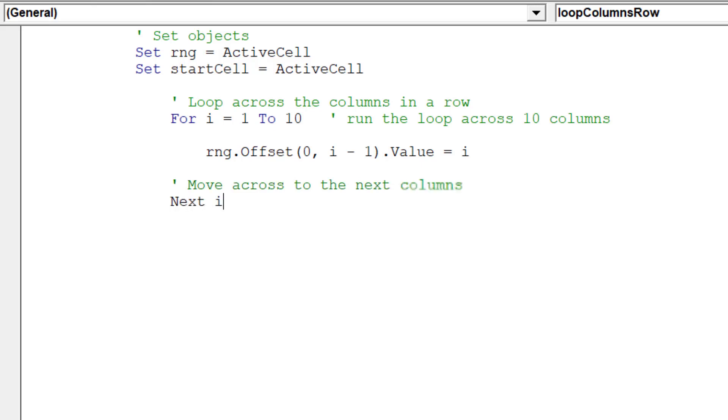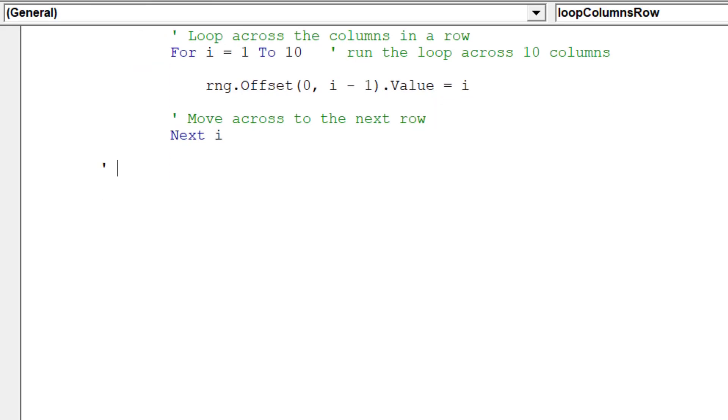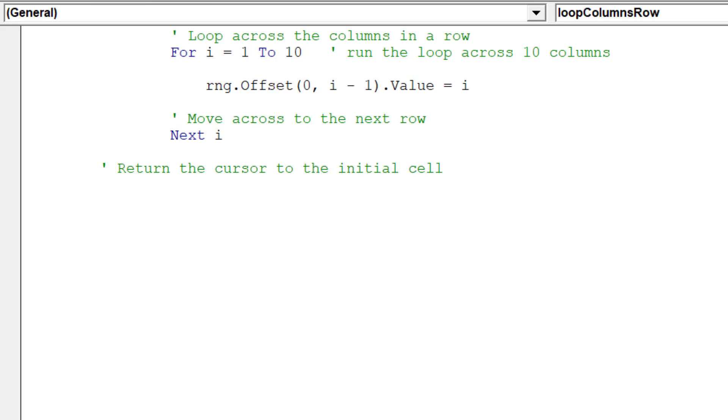The i variable can now move to 2 in order for this loop to run again. The cursor will move one column across and the input value will be 2. Our loop will continue to loop until our i variable reaches 10. It will then exit the loop and place the cursor back at the initial cell or start cell object variable.